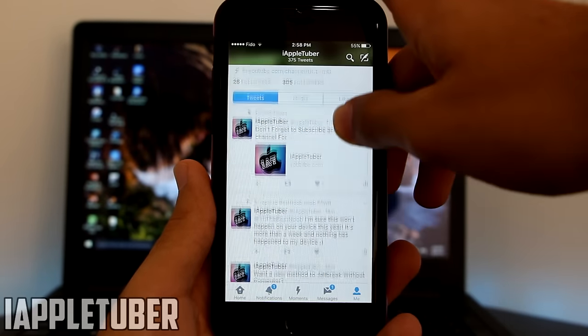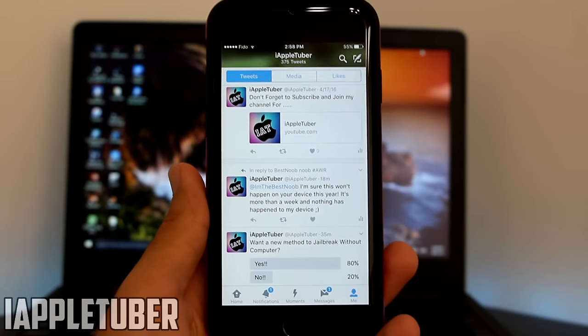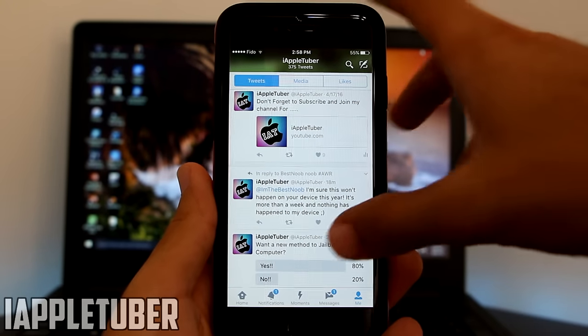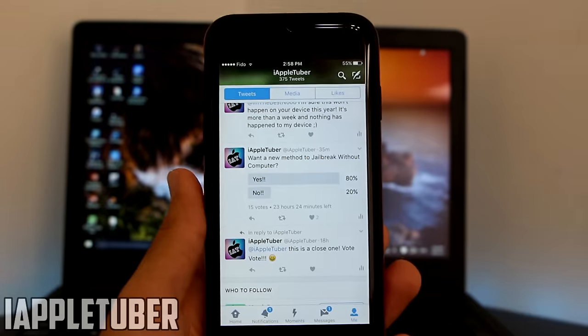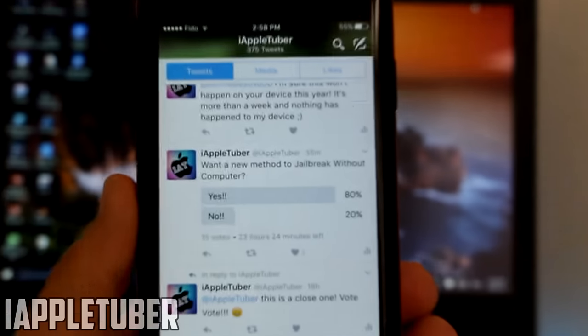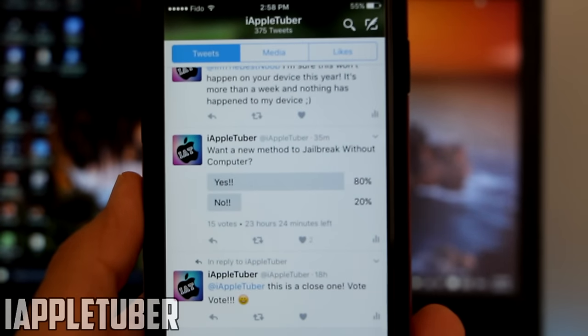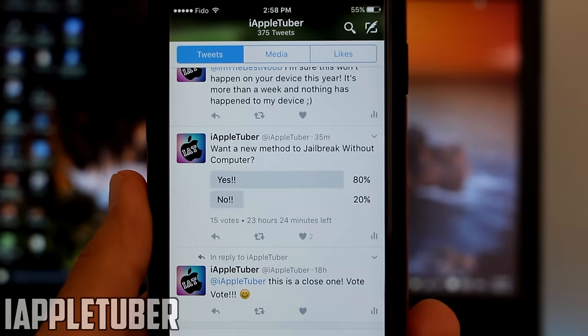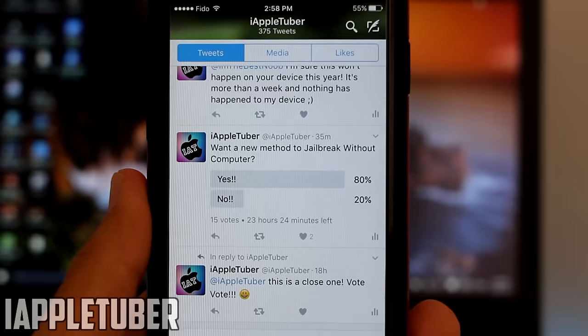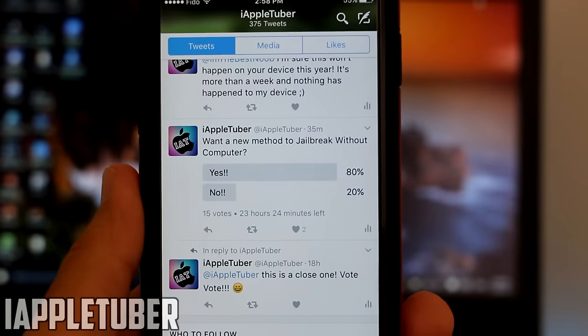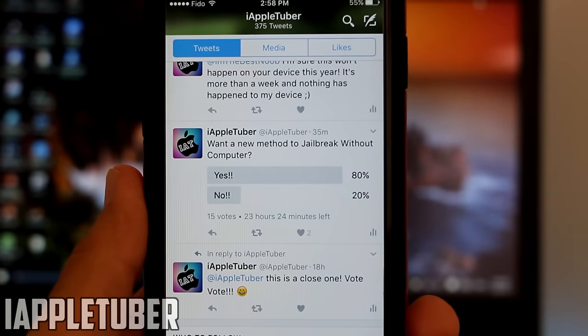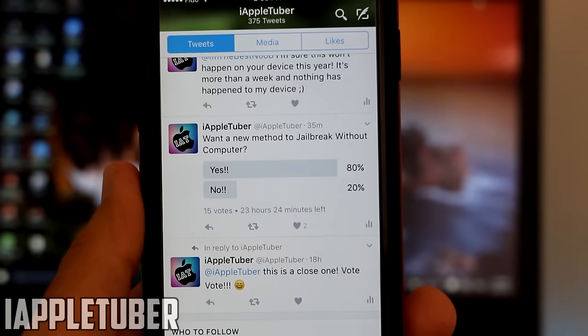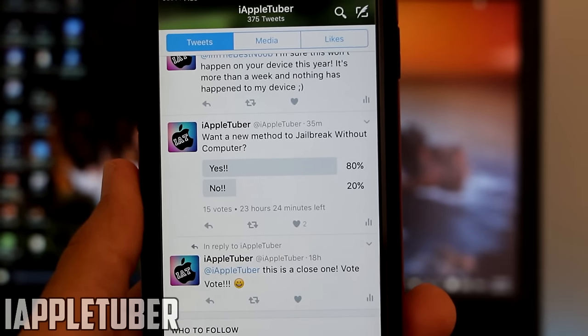As you can see right now, the poll today is that I just asked want a new method to jailbreak without computer. 80% said yes, 20% said no. There's still about 23 hours left so go ahead and vote there. I want to see what you guys think, and if it ends up being a yes, then expect a video tomorrow without a computer, absolutely amazing.